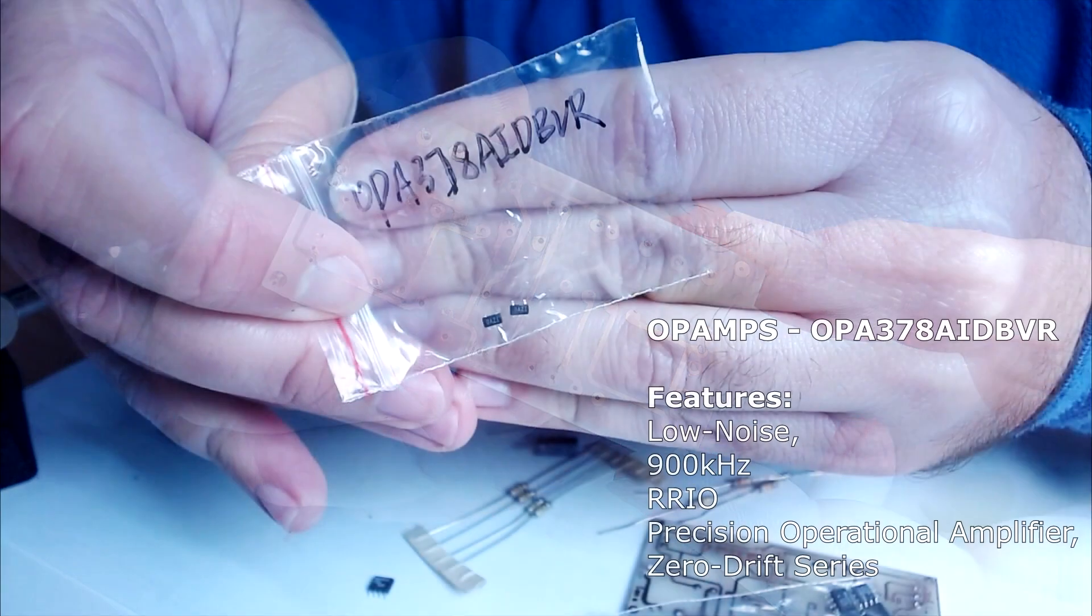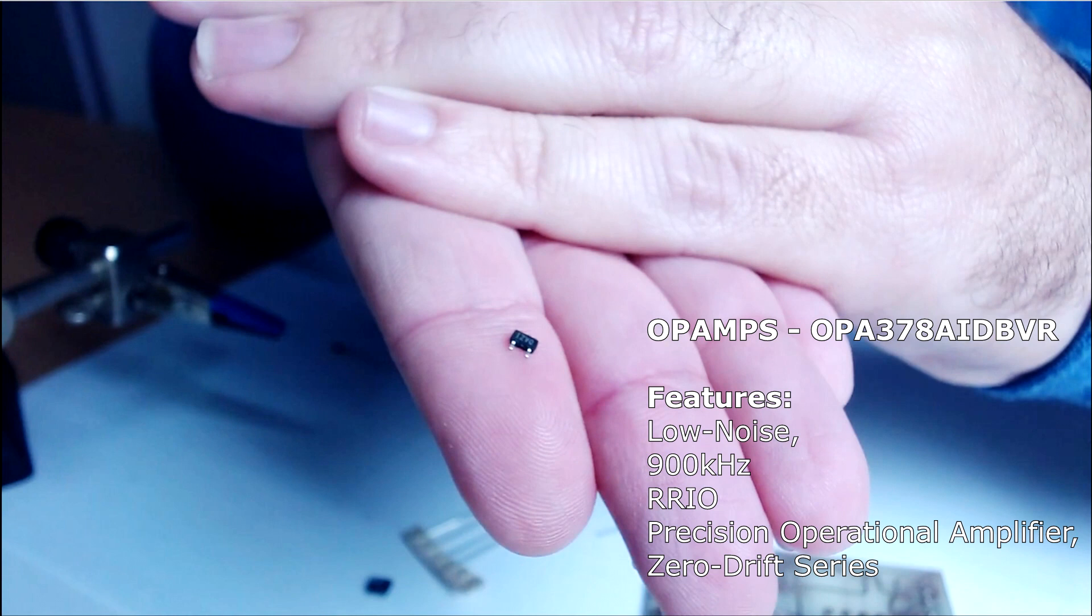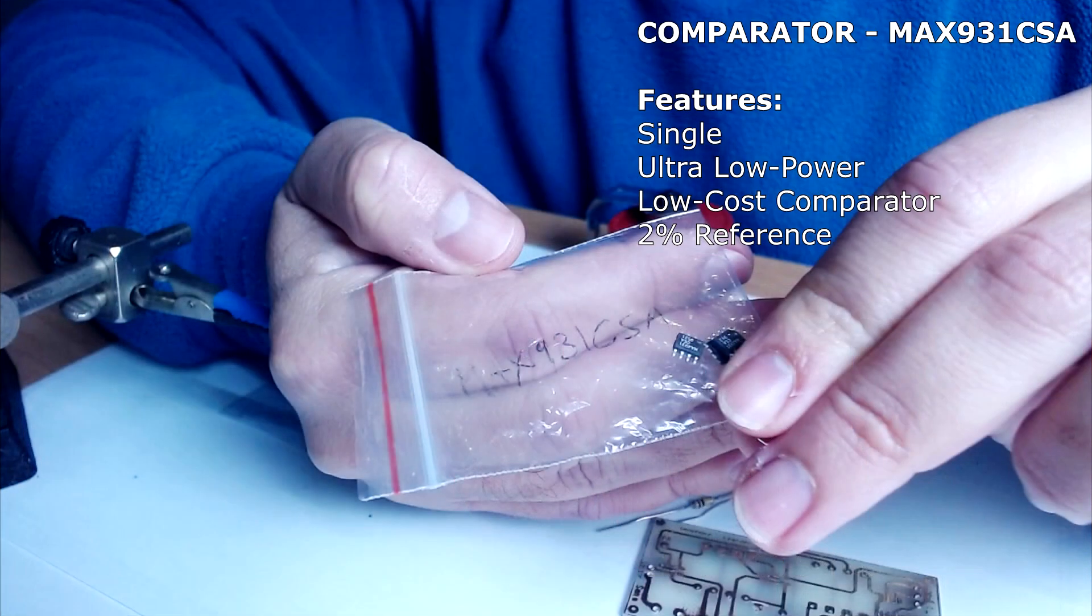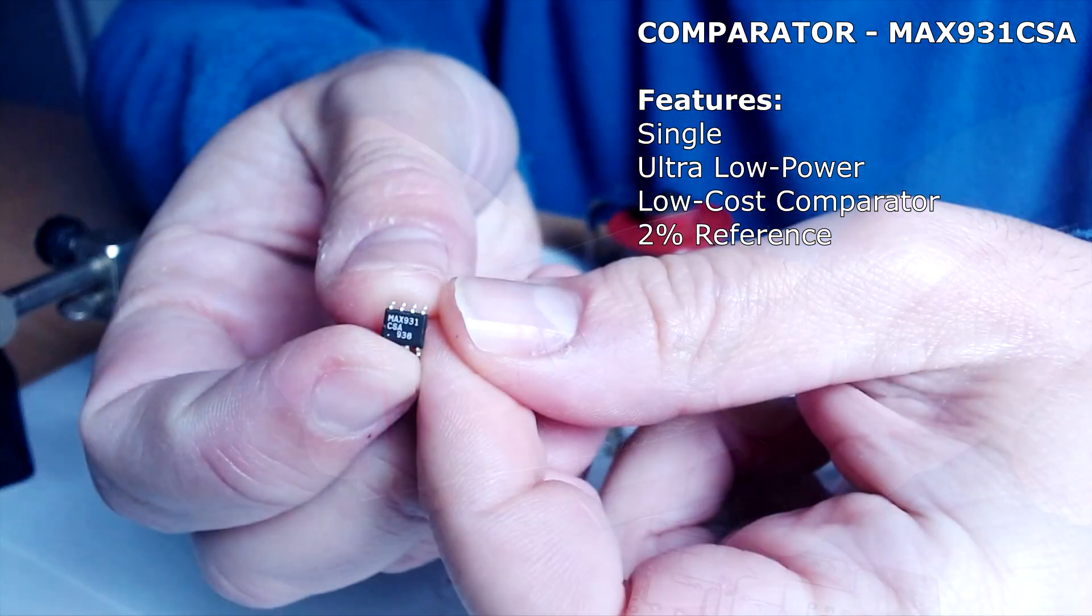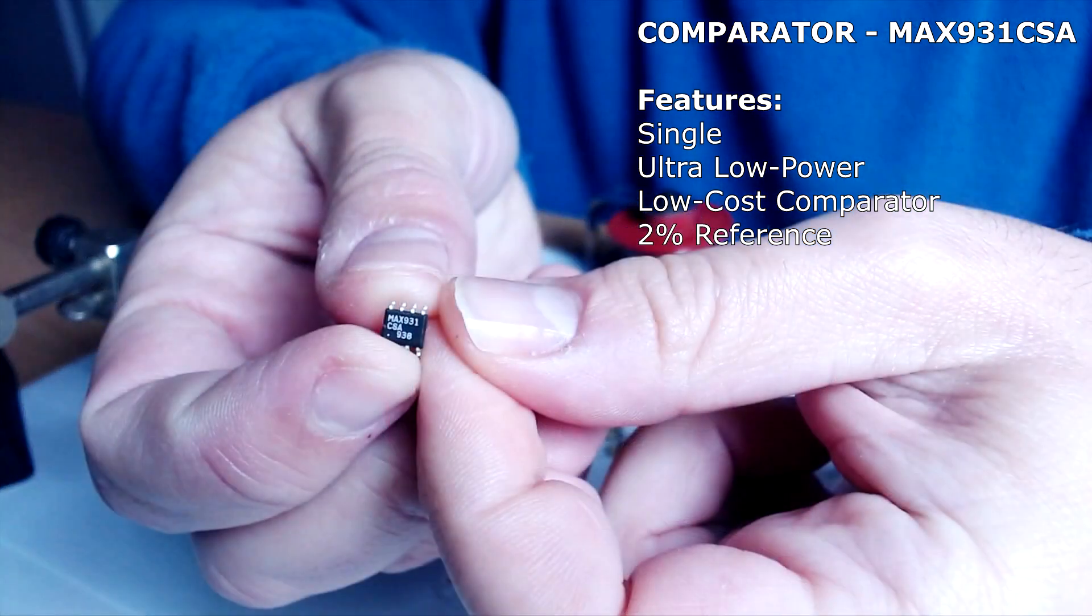These are the low noise op amps used. It is important that the op amps are low noise, as the source signal is very small. And this is the comparator used. You can find the full schematic in the description.